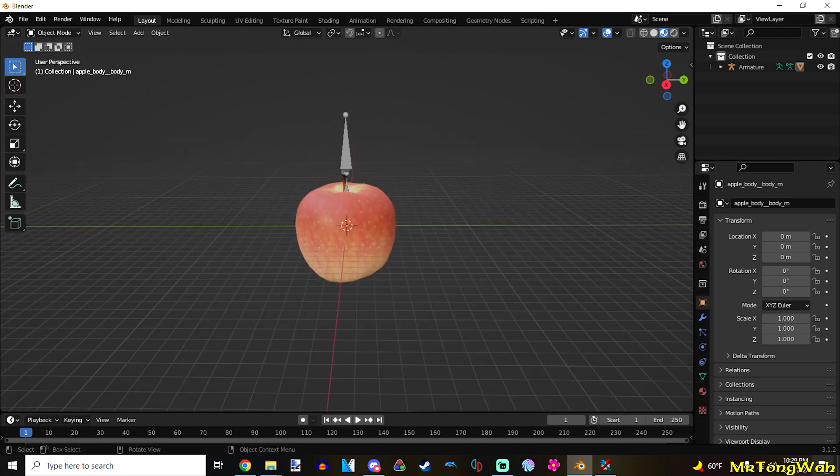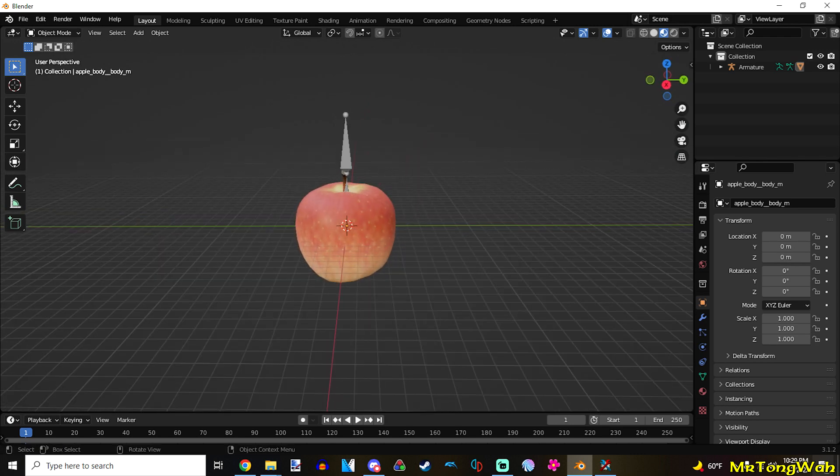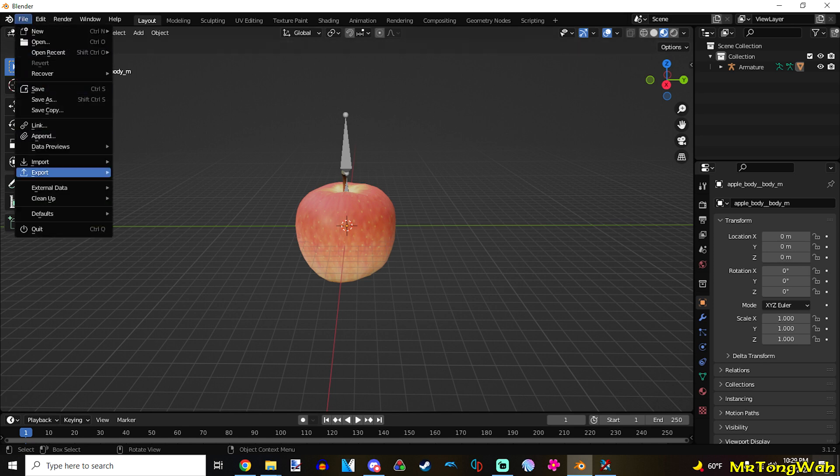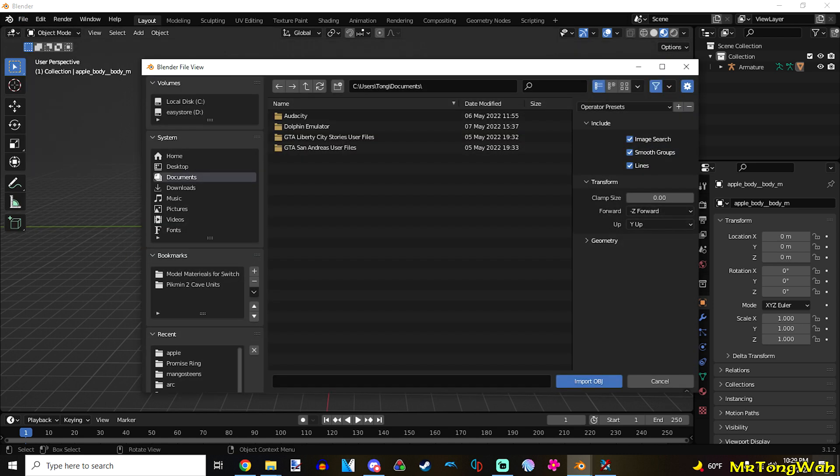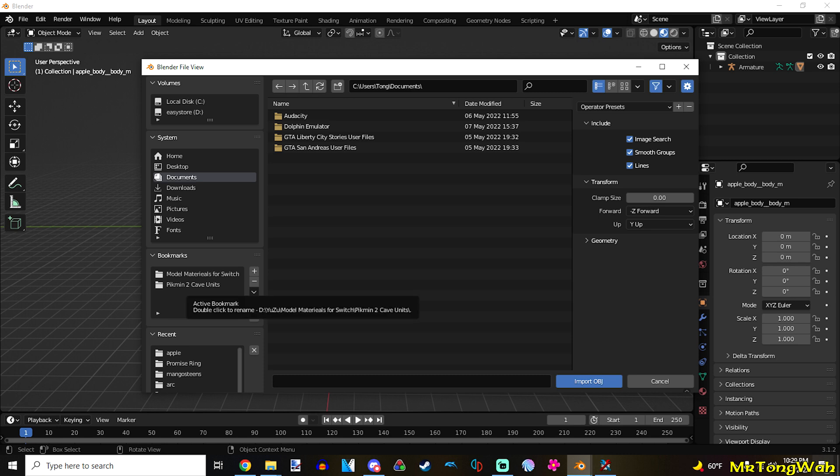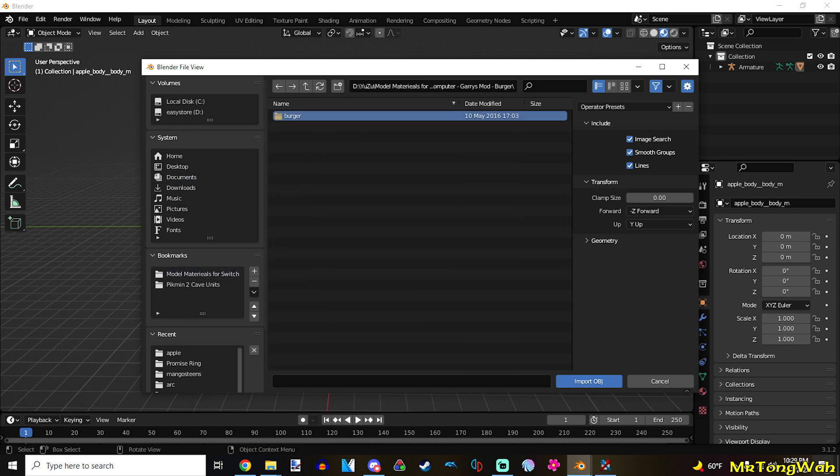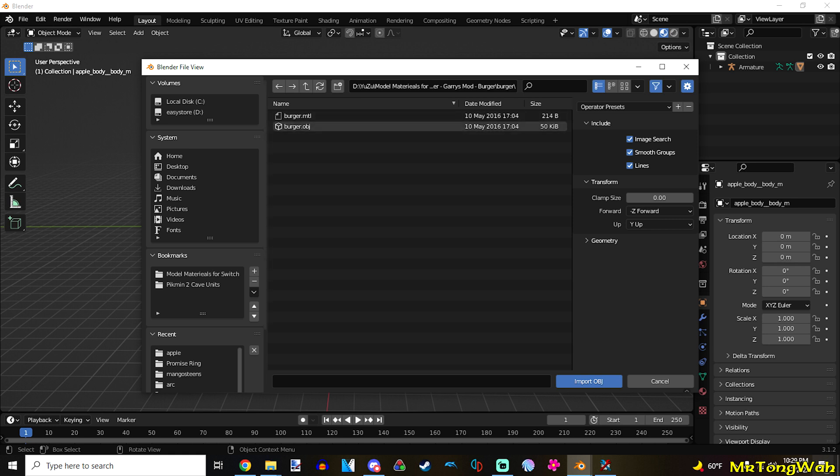Now, the second step is basically importing the model that you want to use. I'm going to use this cheeseburger model that I downloaded. You can use any model you want. A model that you've made, or a model you've downloaded off the internet. So, for example, I'm going to replace this apple with a cheeseburger. So, whatever format the model is in. Mine is in the object file. So, I have to import it through the object setting through Blender.